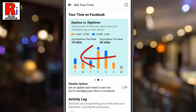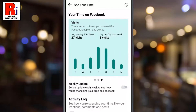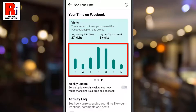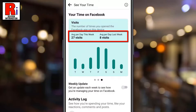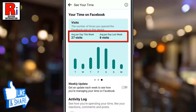Again, swipe to the left. Here you will see the number of times you open the Facebook app on this device. You will also see your average per day this week along with your average per day last week.